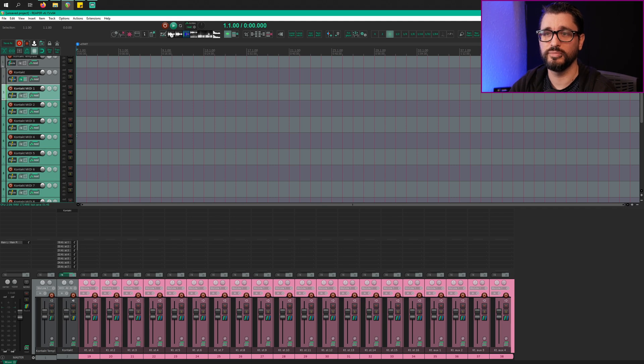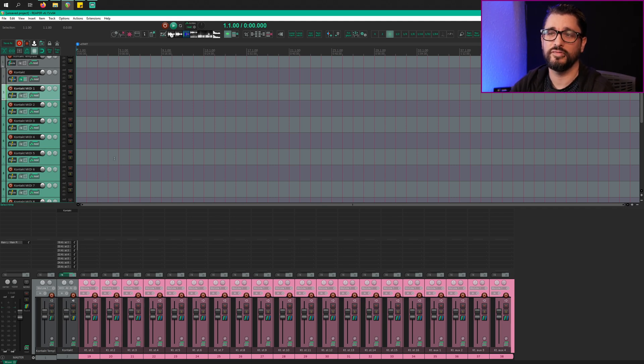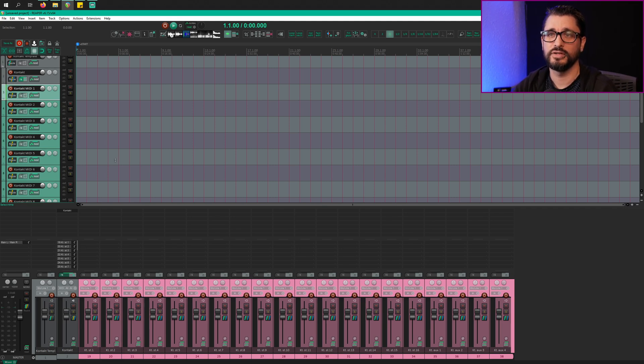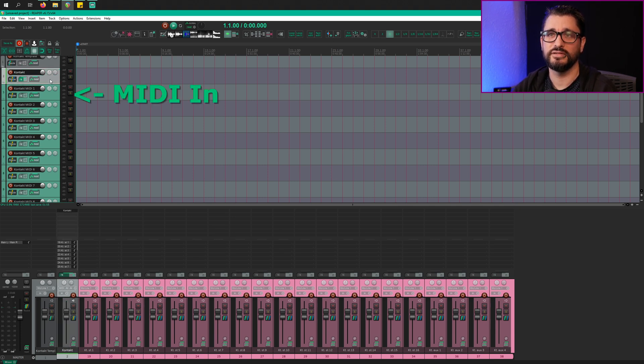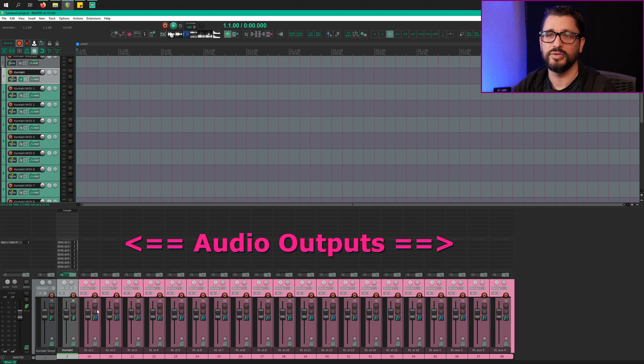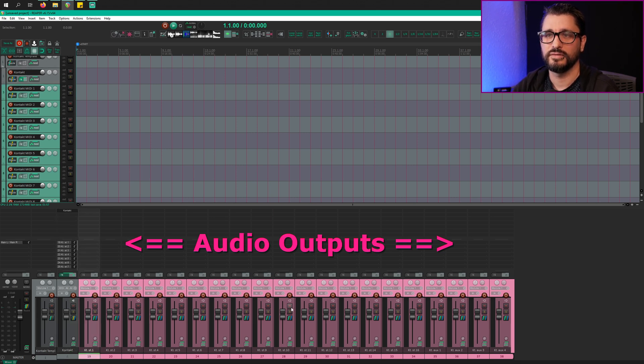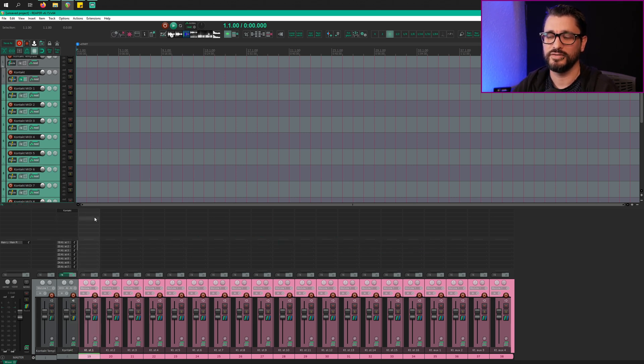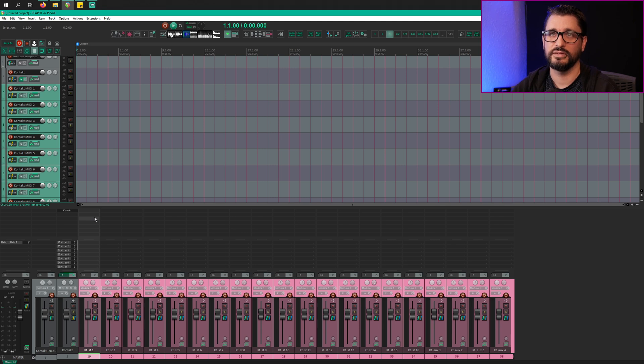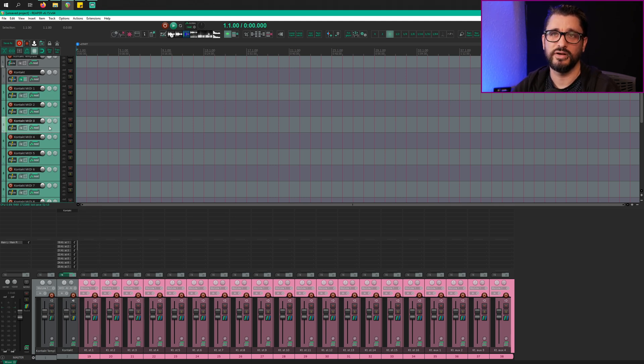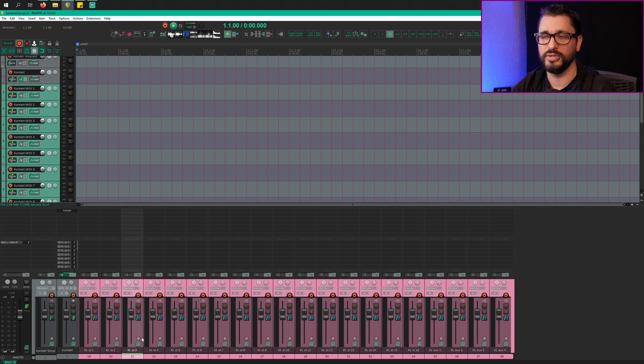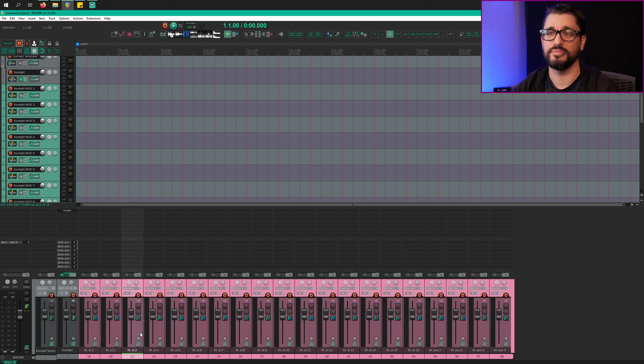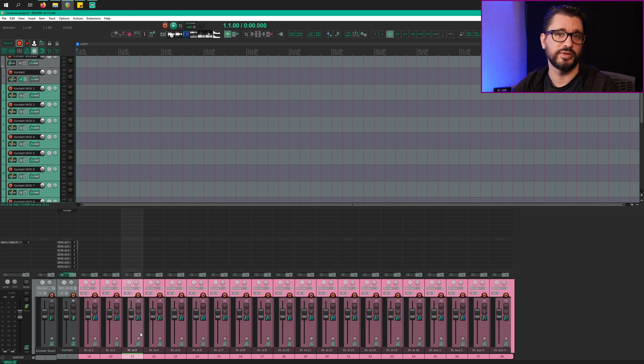Switching over to the mixer view, we have all of the audio outputs from Kontakt. So MIDI comes in on these tracks into the plugin and then out through these other tracks. The entire template is 38 tracks. So if we record something on, let's say, Kontakt MIDI 3, it's going to come out on KT stereo 3. And of course we can rename these based on the actual instruments and sounds that we're using inside of Kontakt.